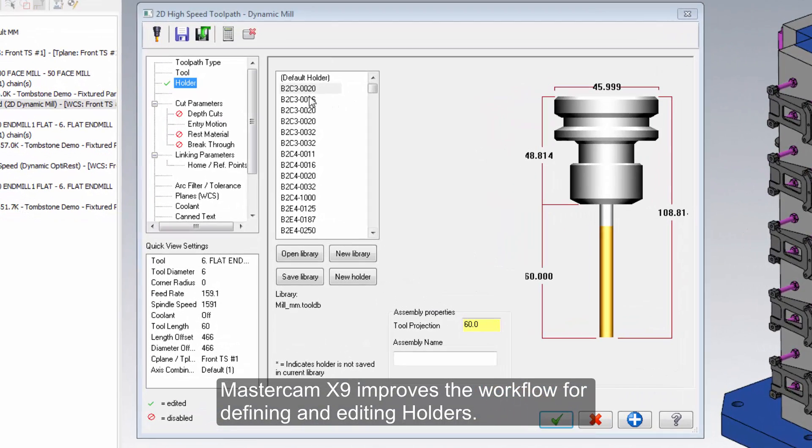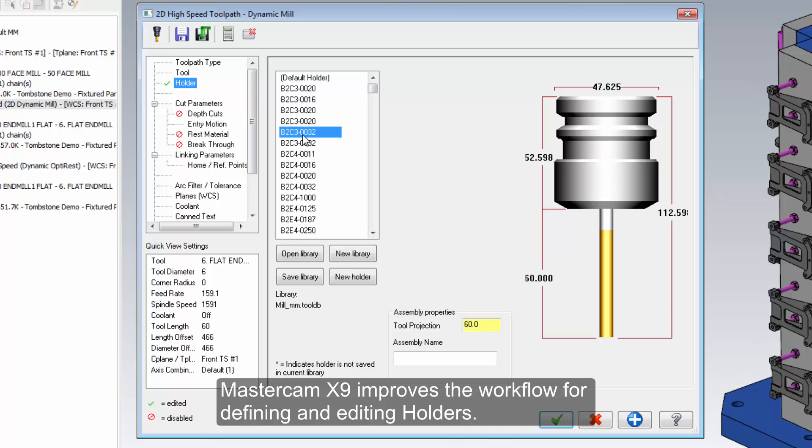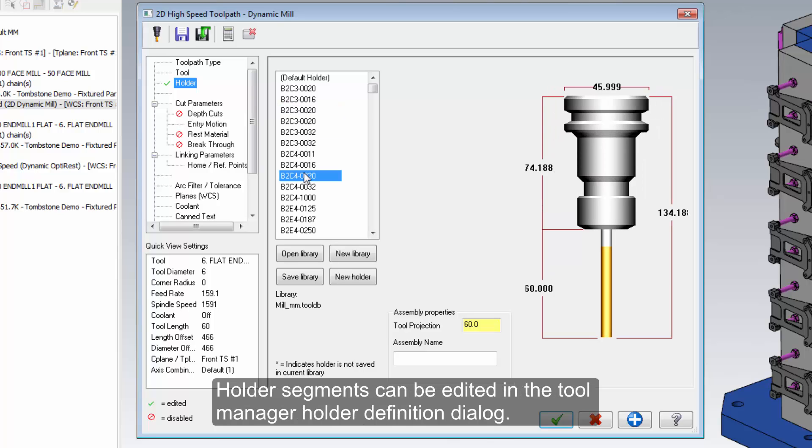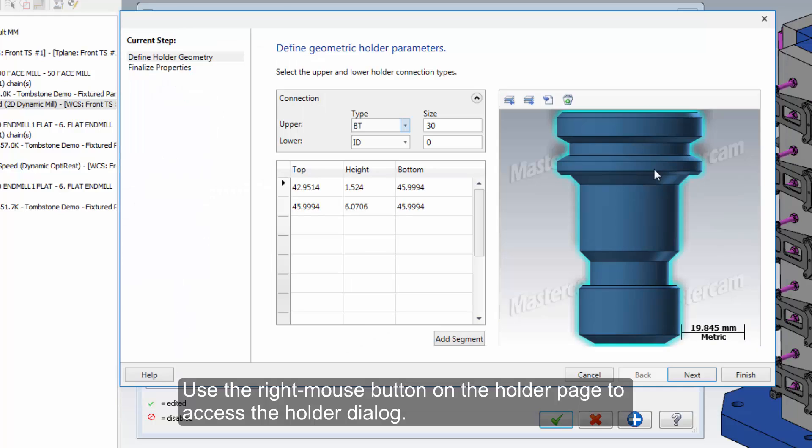Mastercam X9 improves the workflow for defining and editing holders. Holder segments can be edited in the tool manager holder definition dialog. Use the right mouse button on the holder page to access the holder dialog.